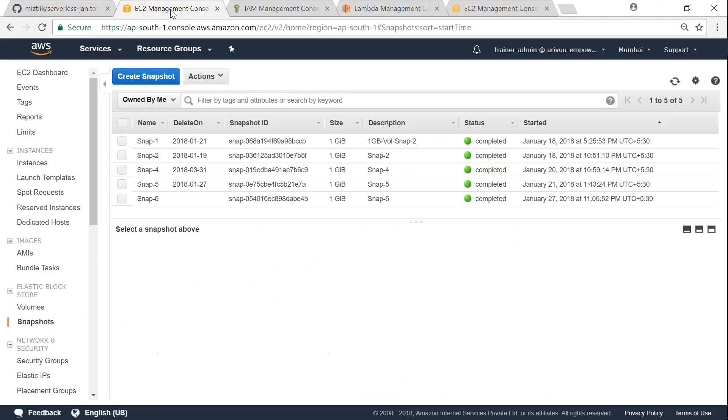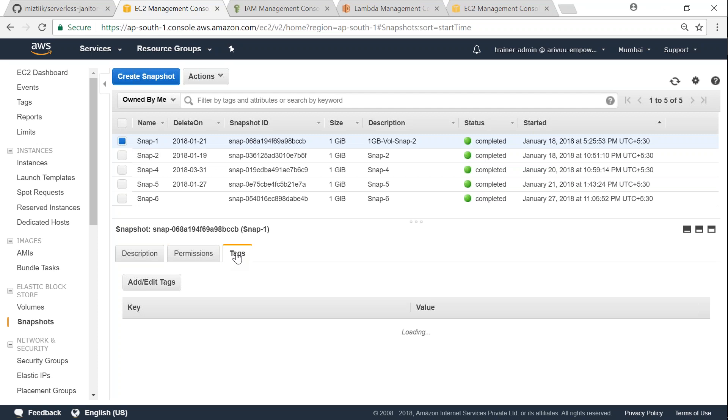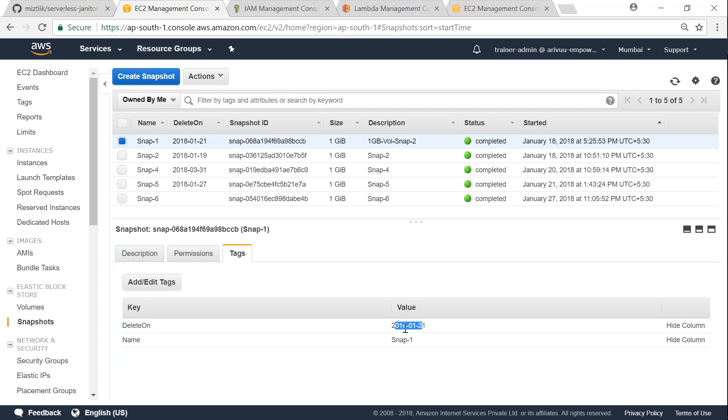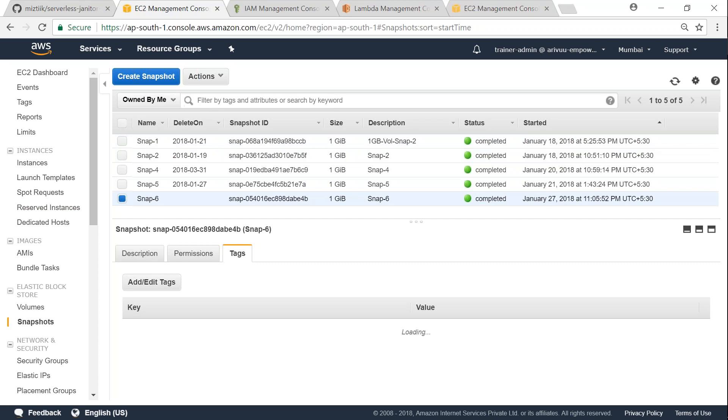You can see here there are six snapshots, or five snapshots because one has got deleted, and some of them have a delete-on tag. Let me select snapshot one now. And if I go to the tag section, you will find that there is a tag that is called delete-on and then the date is given as 21st January. And then you can see here the start date is also given for snap one. The snapshot was created on the 18th, and likewise snap six was created on the 17th.